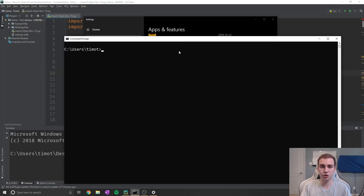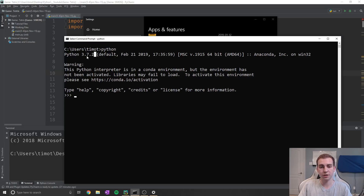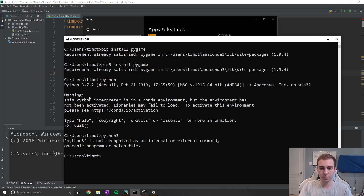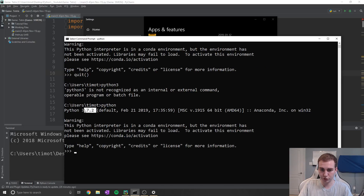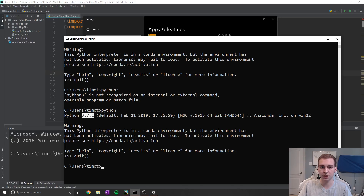Now what we're going to do is figure out what version of Python we actually installed these packages into. When you install Python, what ends up happening is you add some commands to your path, which allows you to type 'python' in the console. Type 'python' and see what version comes up. If you get a version that starts with a two, type 'quit' to exit and try typing 'python3'. If Python3 doesn't work, that means you only have Python 2 installed. But if Python3 does work, that means you have both Python 2 and Python 3. Keep track of what version this is - in this case 3.7.2 - because when you type pip or pip3, you're installing packages into that Python version, and that's the version we want to be using from inside of PyCharm.